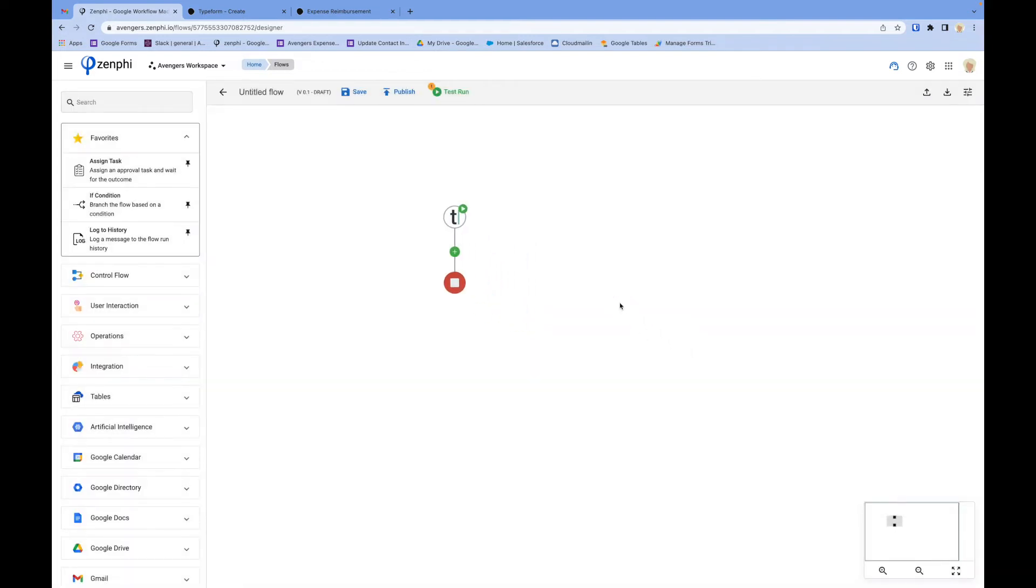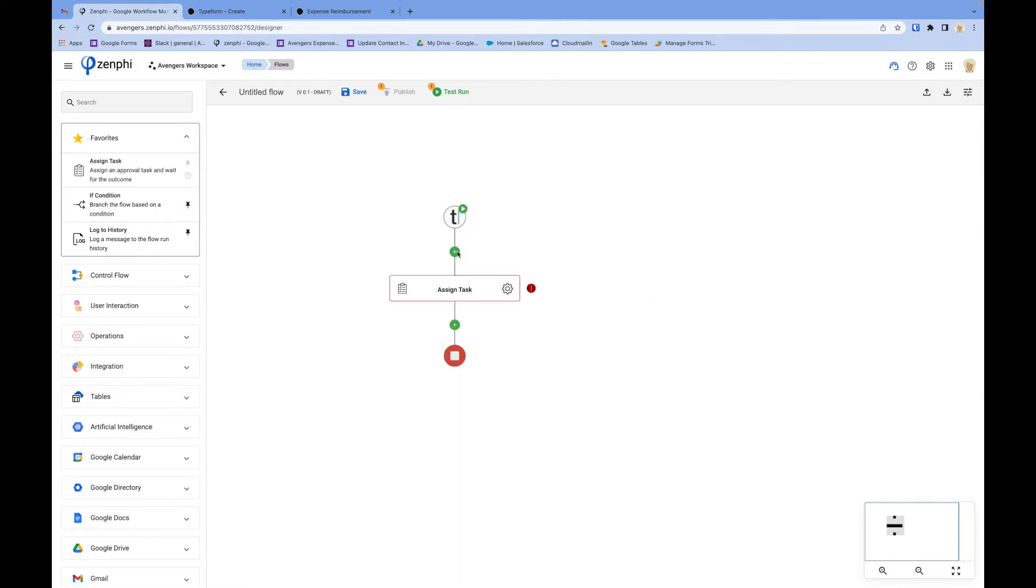That's pretty much it from here. It's just using Zenphi. If you want to get an approval, you can drag and drop an approval task.